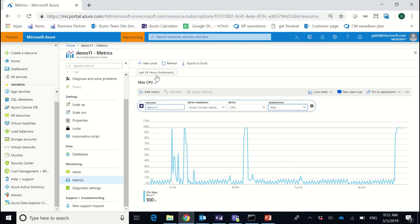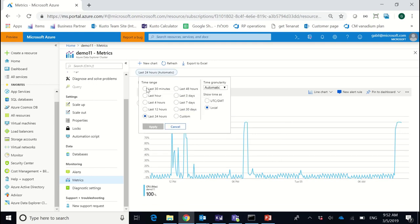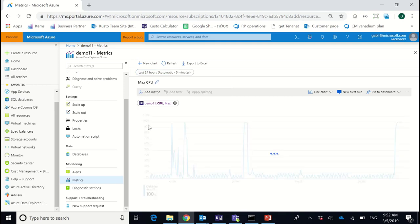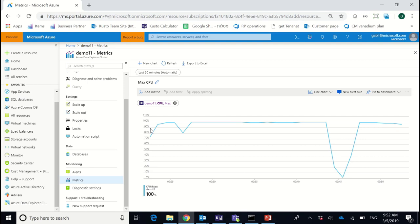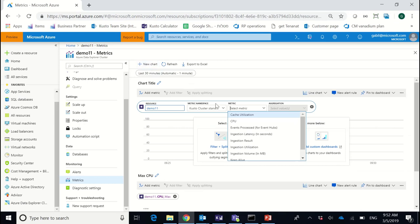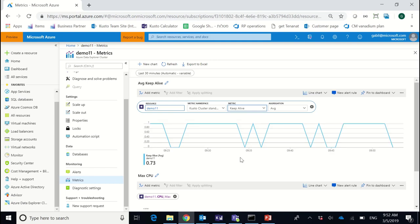Most of the time it was below 10% but the peaks are what interest me. In order to better see the issue I'm filtering the time range to only the last 30 minutes. I see that in the last 30 minutes most of the time the max CPU values were around 100%, which is not a good state. Another metric I can add is the keep-alive metric, which says whether the cluster is responding to queries. I see that in the last 30 minutes I had a few drops to zero, meaning the cluster was not responding at all.